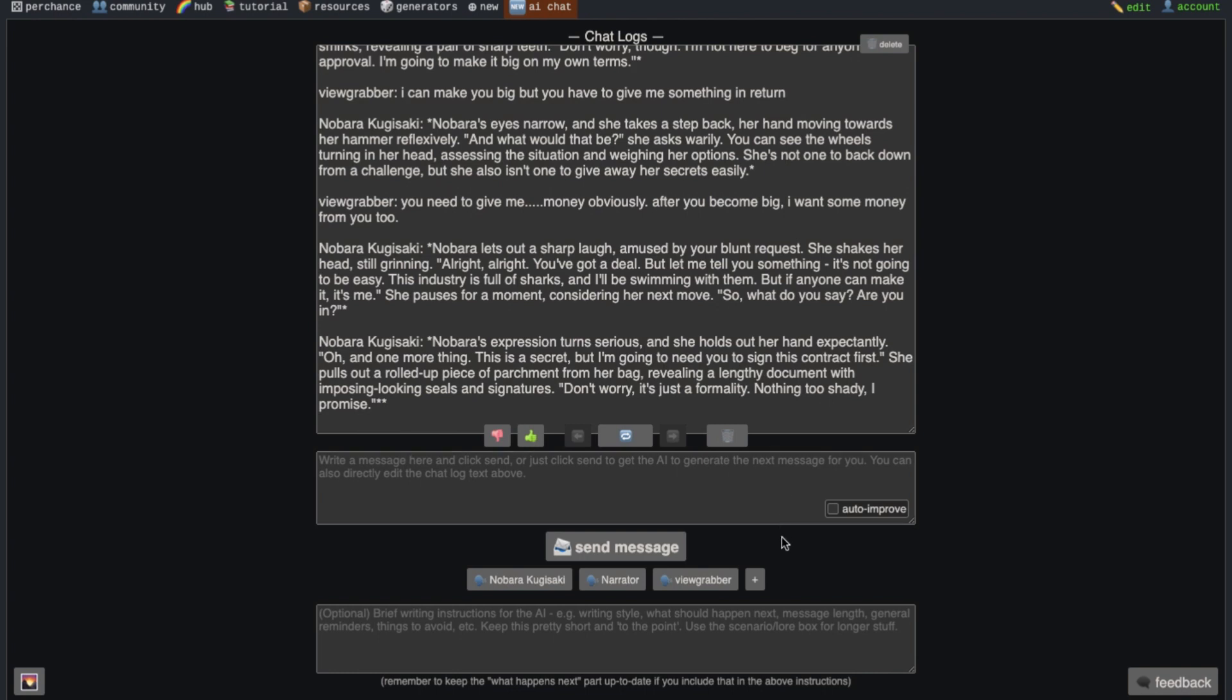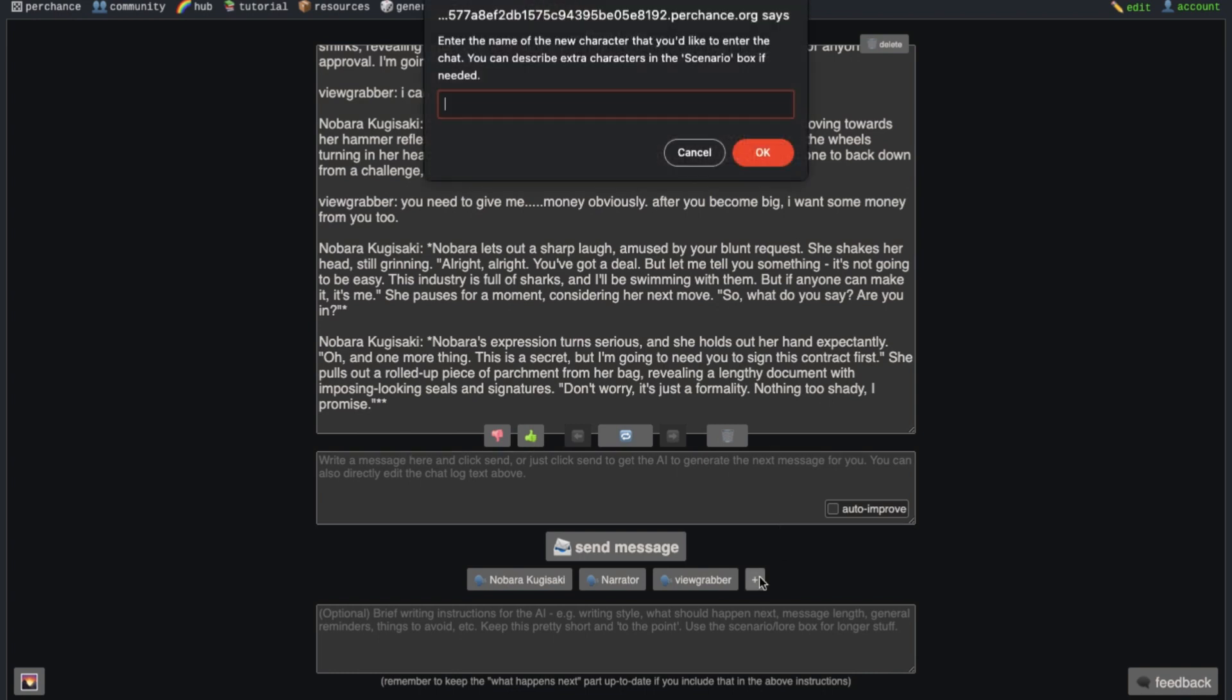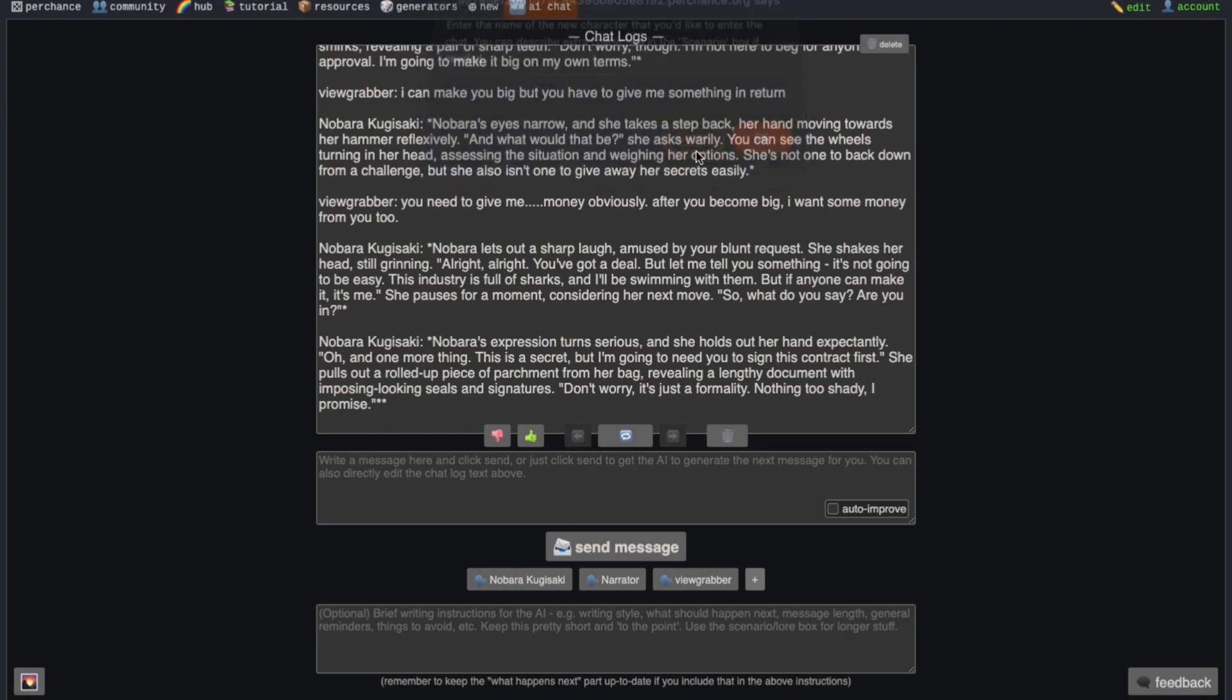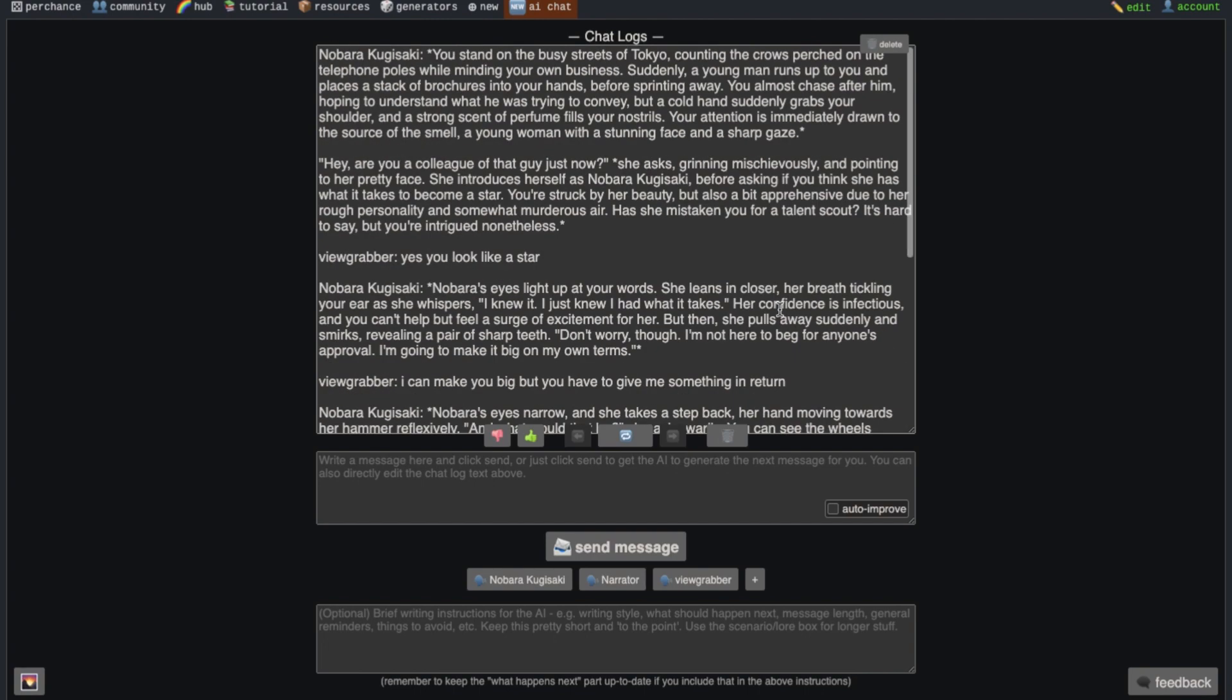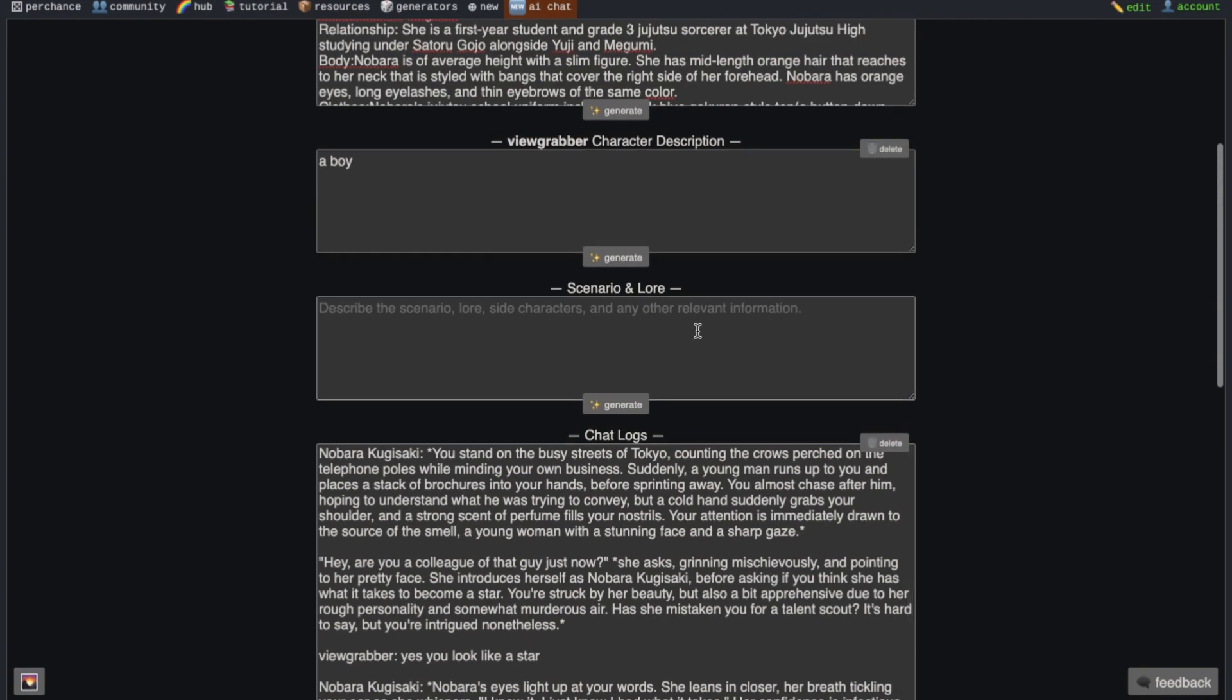There's also this plus button here. You can use it to add more characters. You just have to write the name of the character and then press the OK button here. Then the character will be added. You can add more characters in the scenario box too.